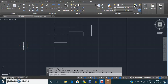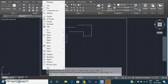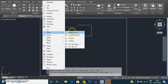Dear students, today we are going to learn drawing a circle in AutoCAD. We'll go into the Draw menu, Circle command, and we have six different methods to draw a circle. Out of six, looking at our engineering drawing or engineering graphics syllabus, the first two are sufficient to use.